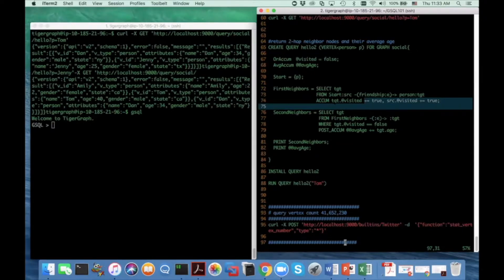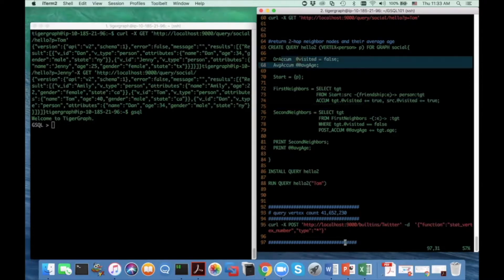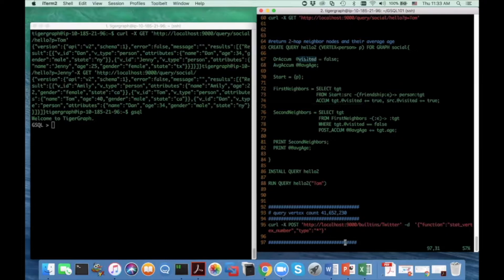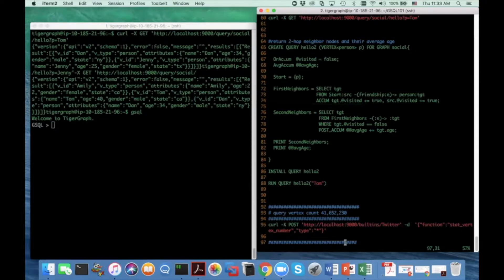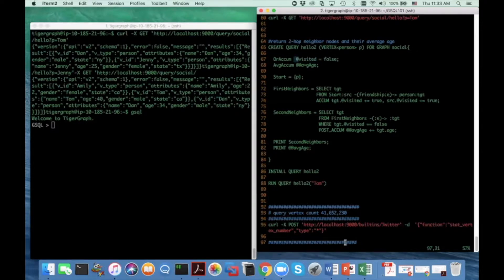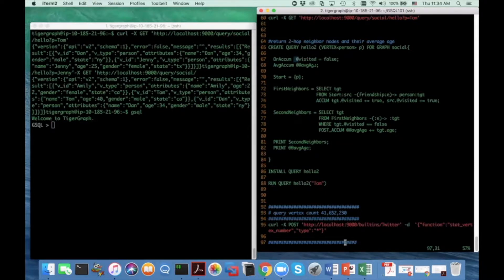And the accumulator can either be local or global. A local accumulator means once I declare this accumulator, it will reserve a space in every vertex in this topology. So here I use the or accumulator to design a local accumulator. I put at symbol prefix before the accumulator name. And this means a Boolean or accumulator is reserved for each vertex and its initial value is false.